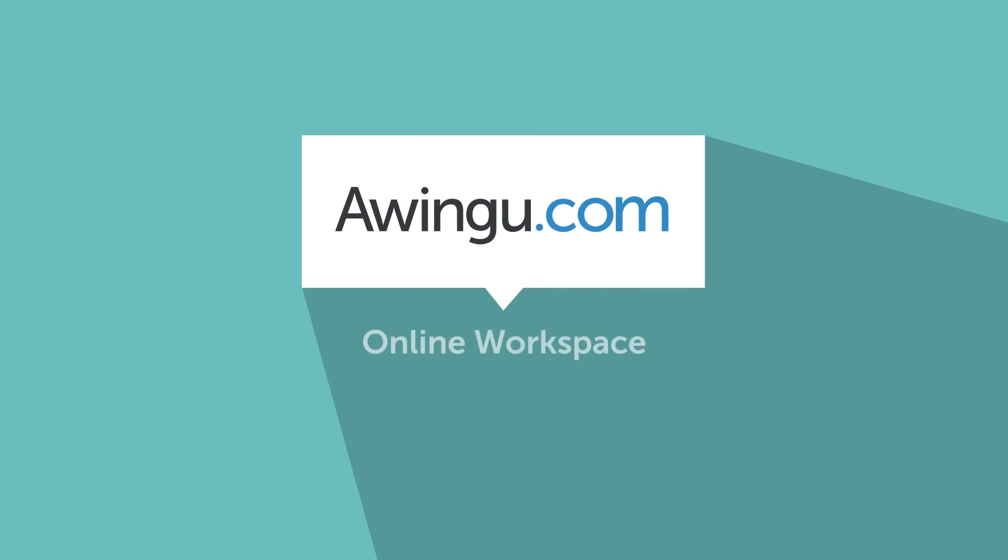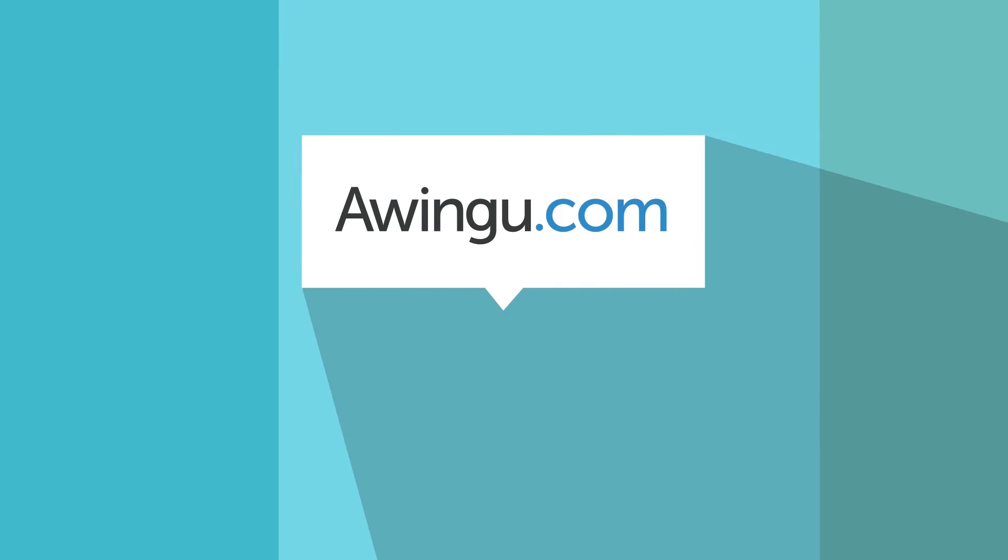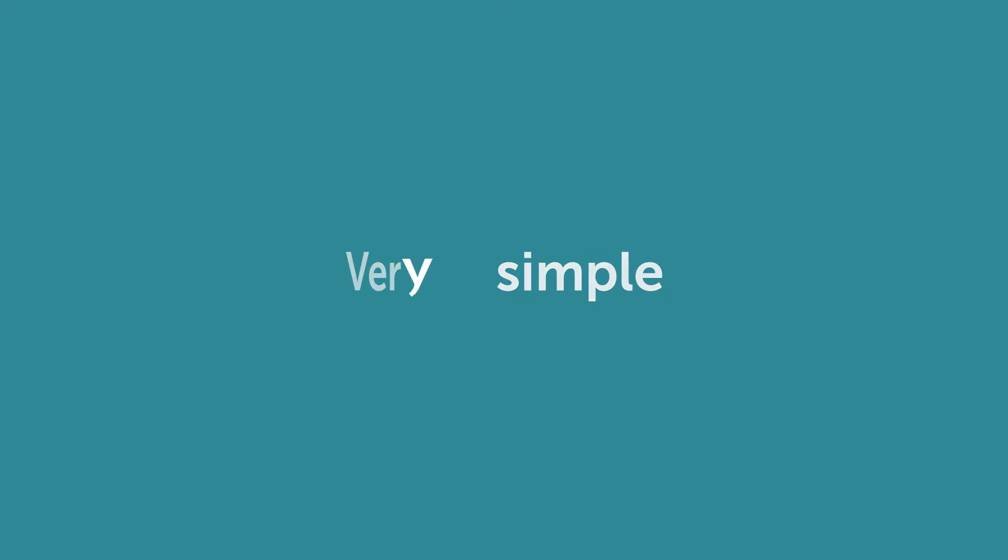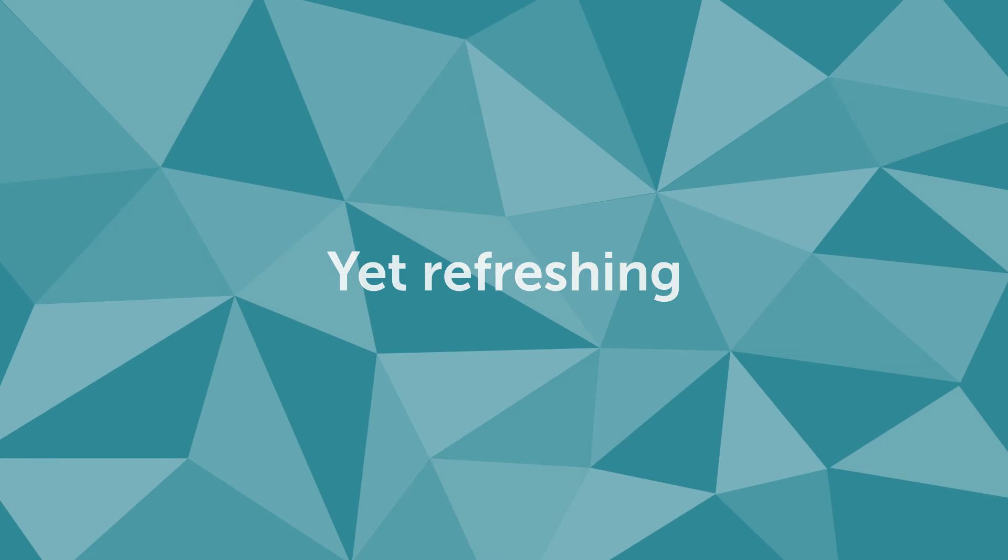Welcome to Awingu, your online workspace. This short video will guide you through the very simple yet refreshing Awingu online workspace,